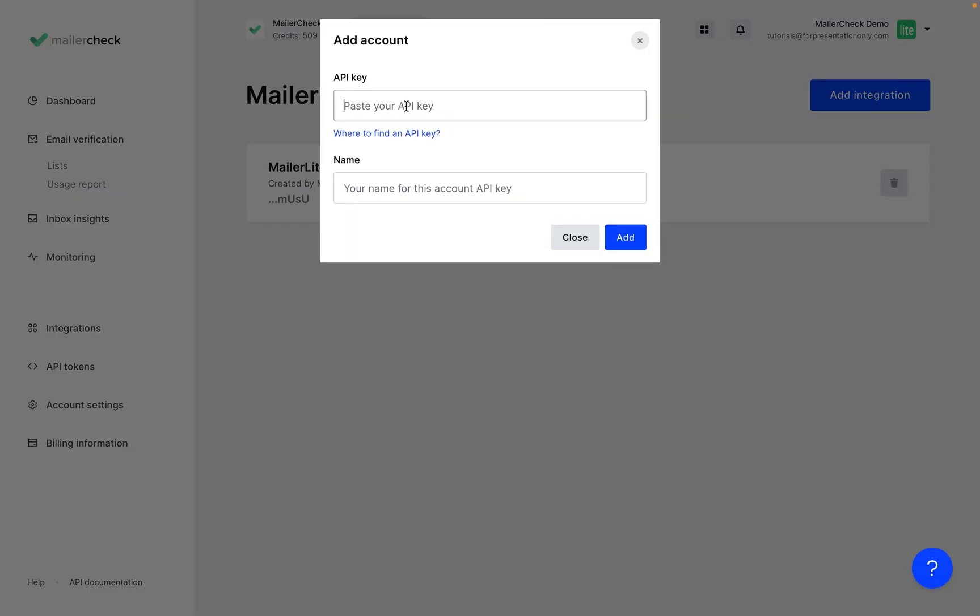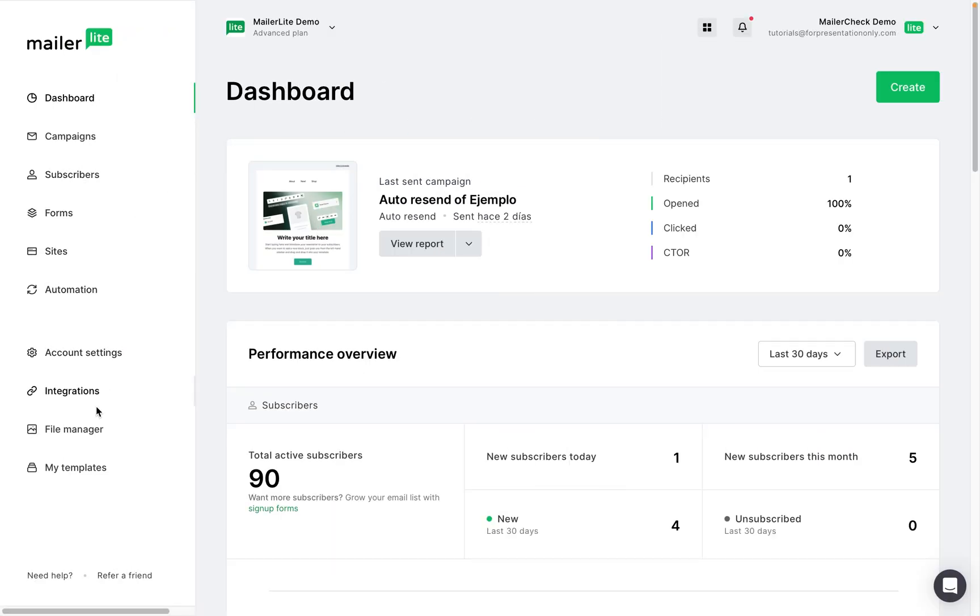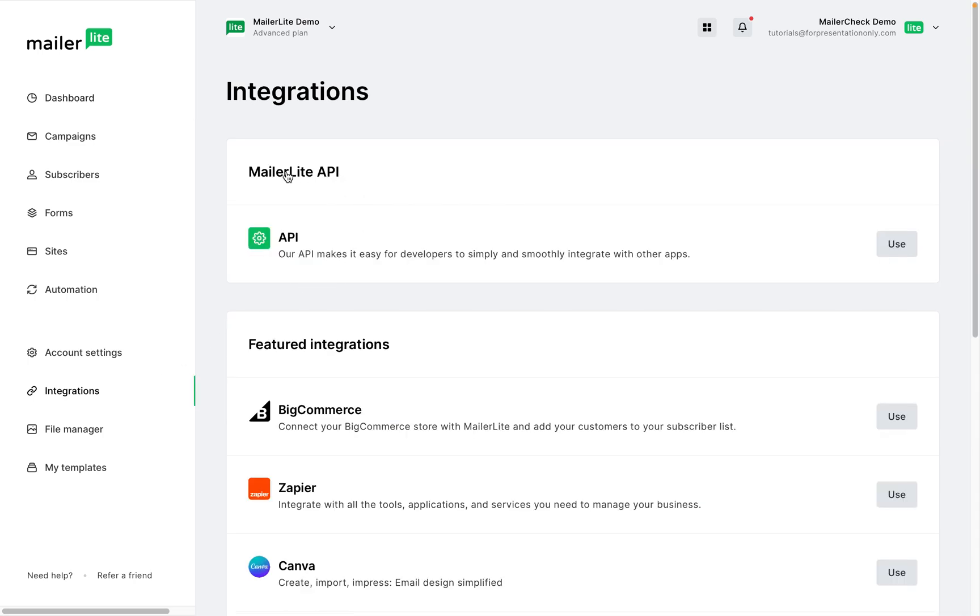To find the MailerLite API key, we'll need to go over to our MailerLite account and go over to Integrations. Find API and click Use,